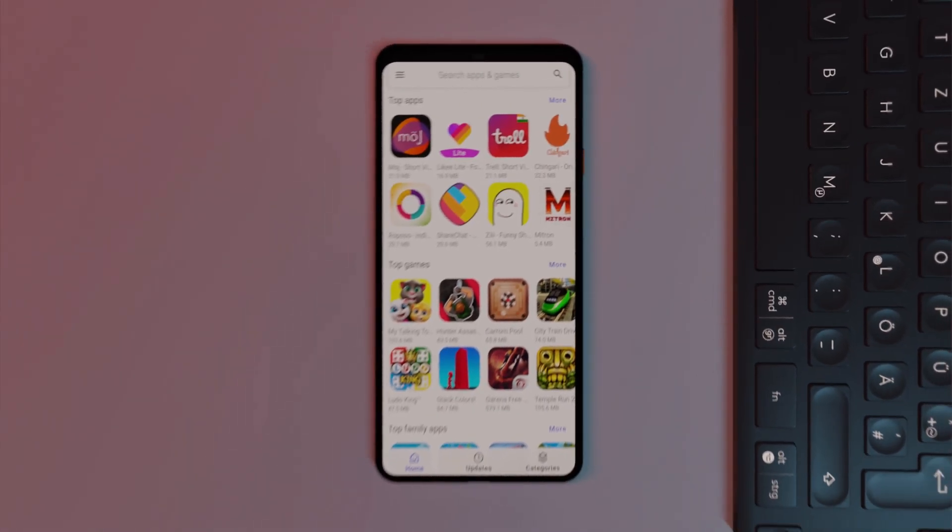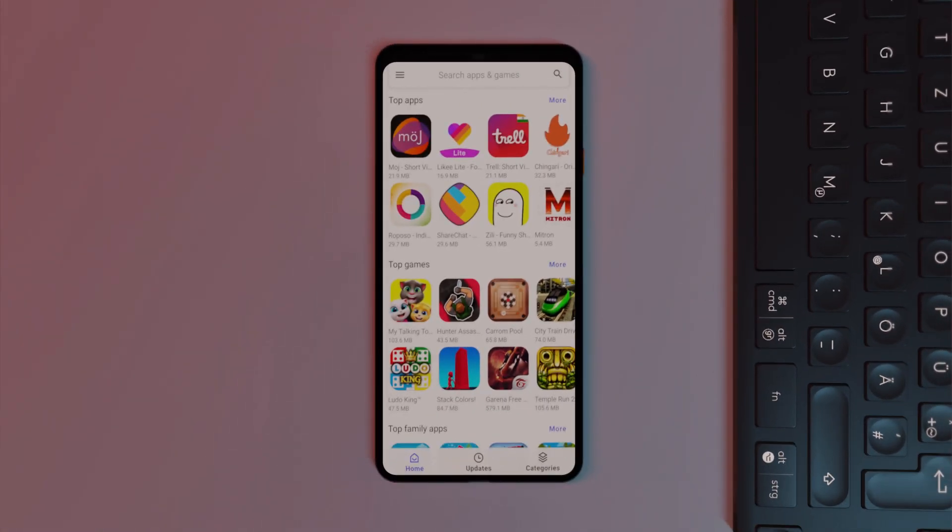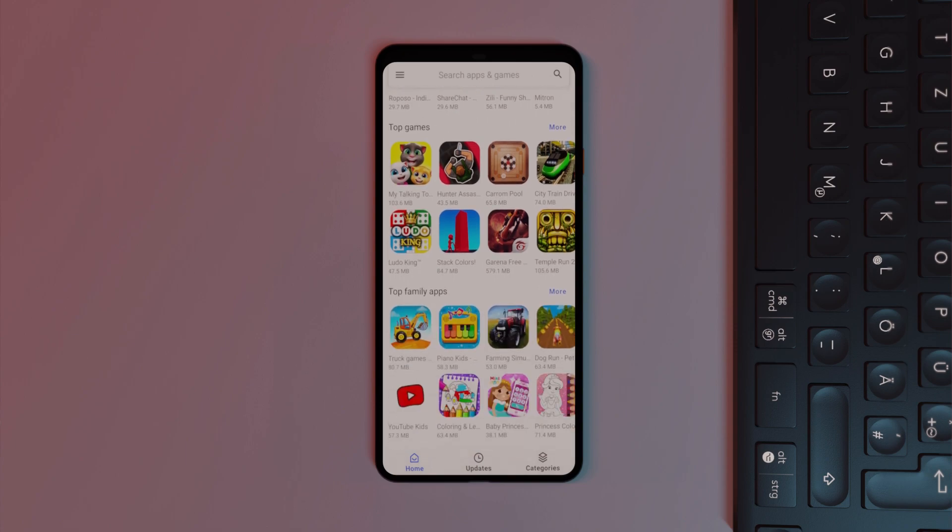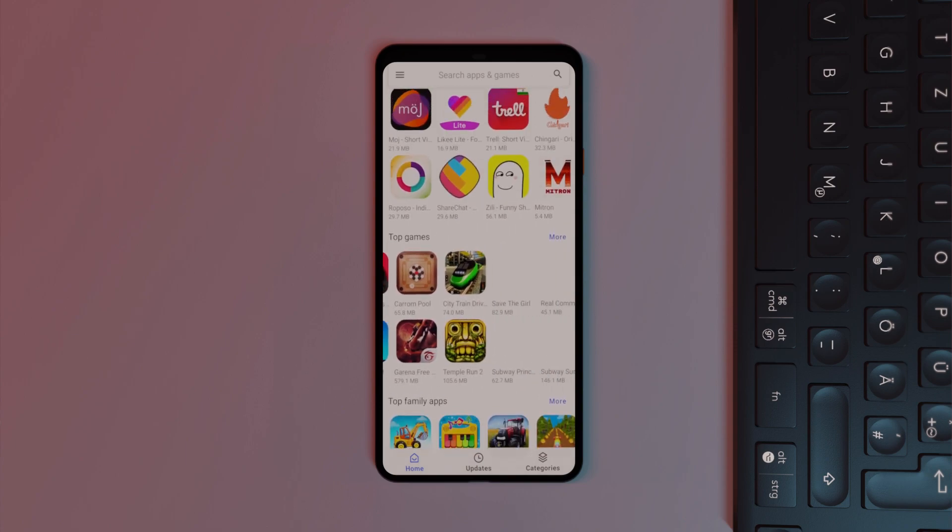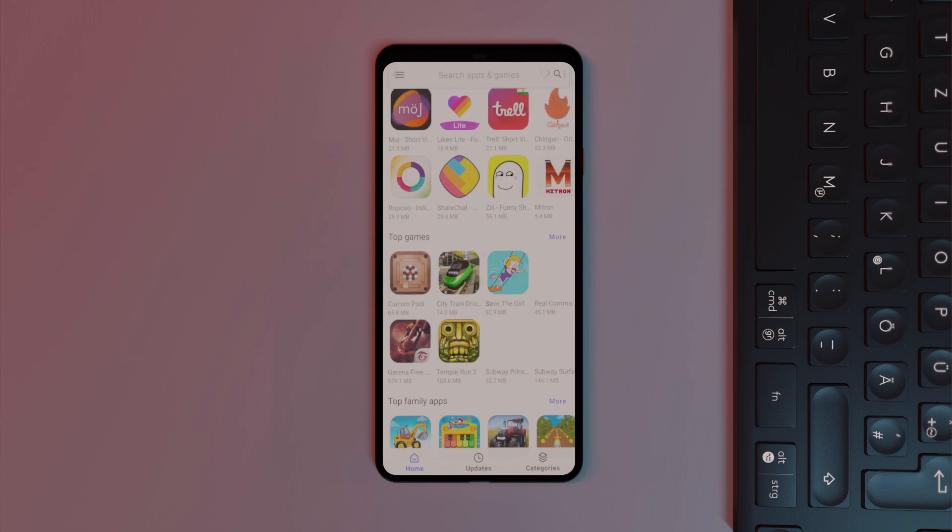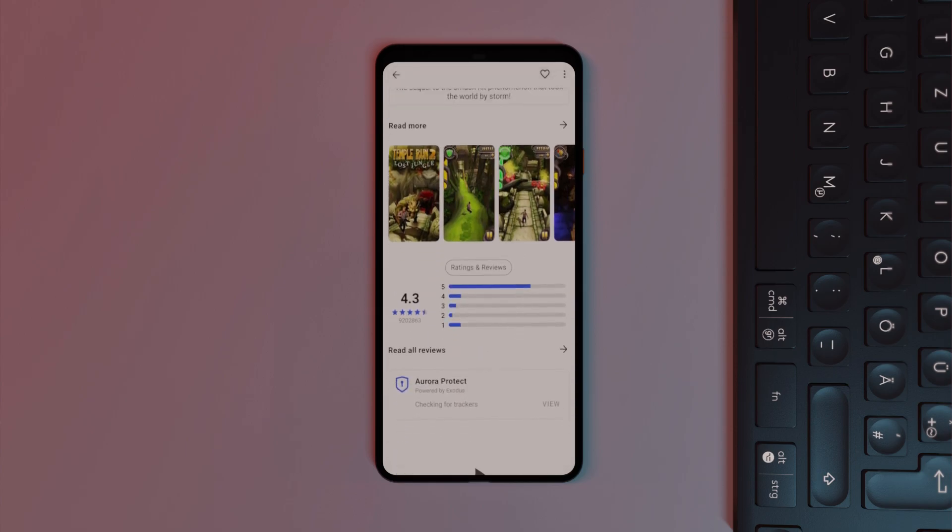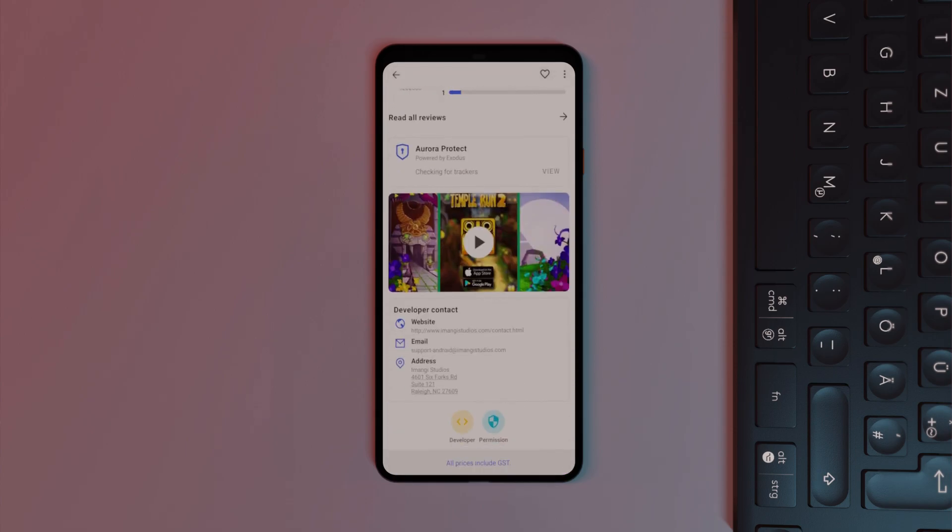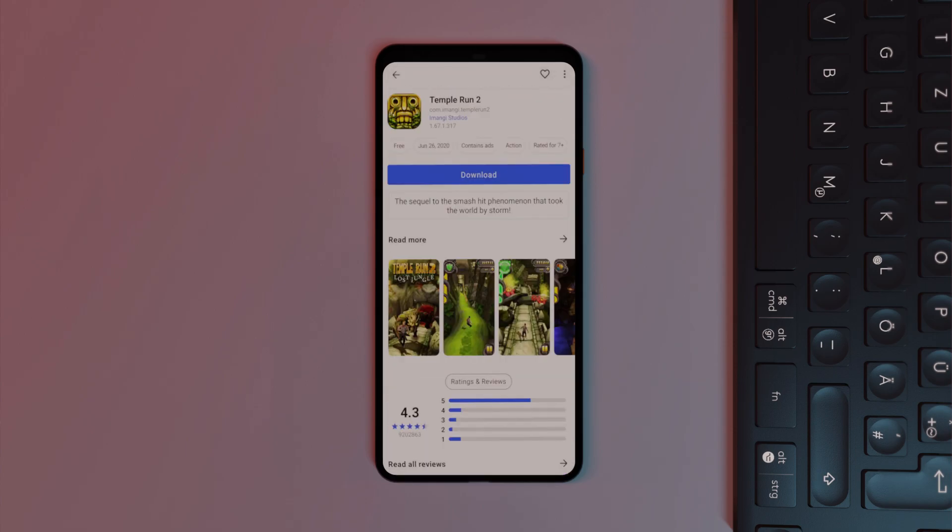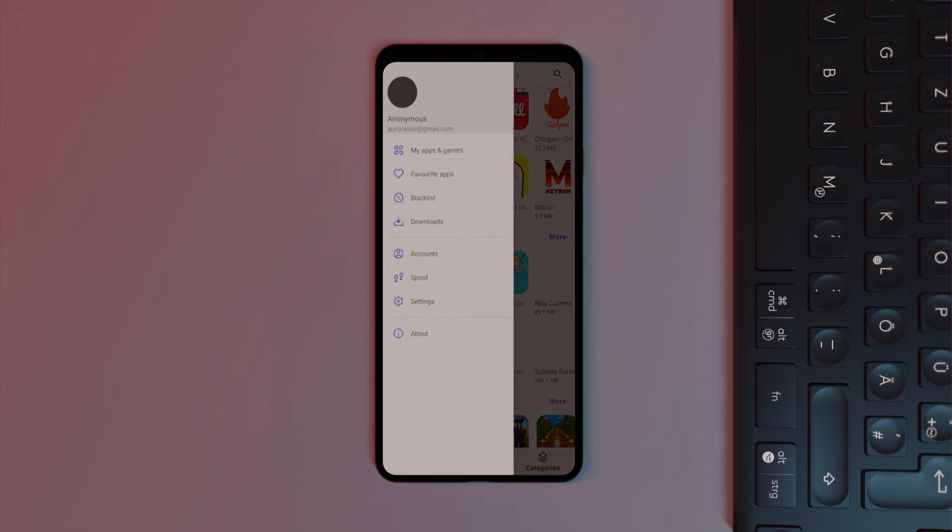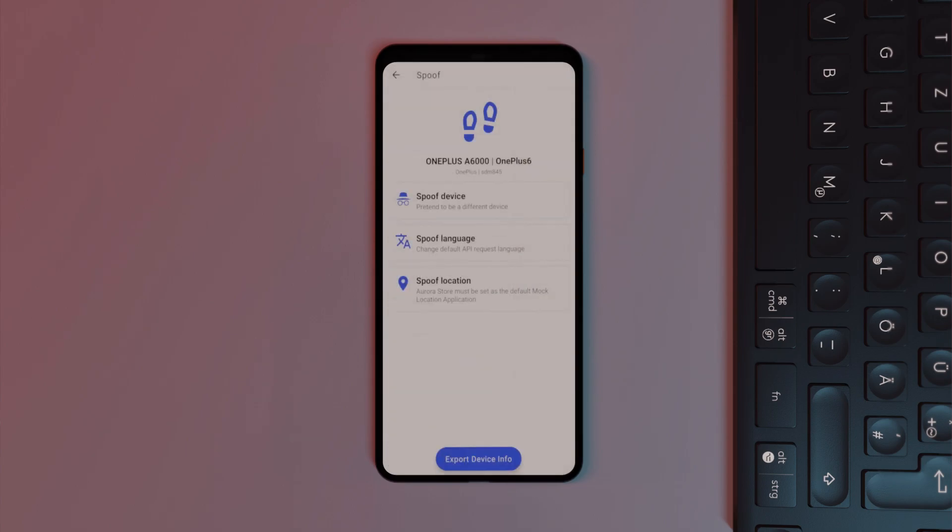Aurora Store is a handy app to have if you don't have Google Play Store on your device. It basically gives you access to the Play Store apps and games without having to use a Google account. You also receive regular updates, and there are a few extra features such as spoofing device, language, or location in case you want to maintain privacy while downloading and installing apps and games.